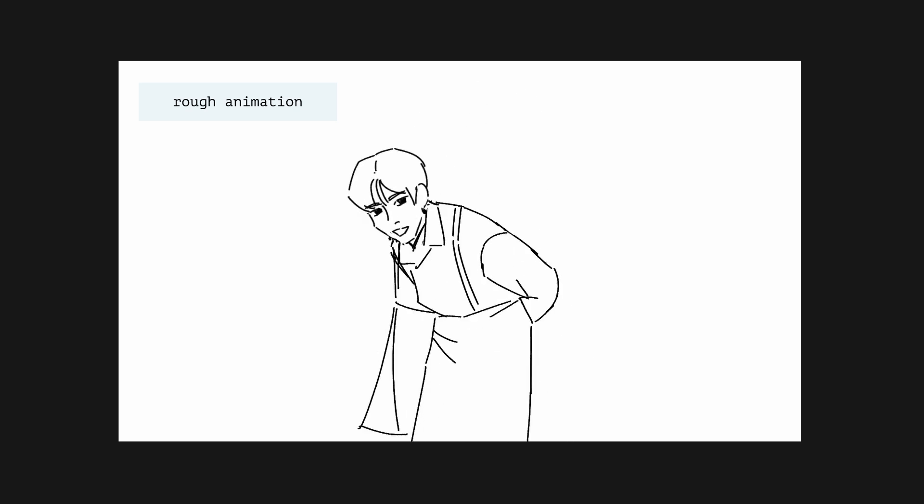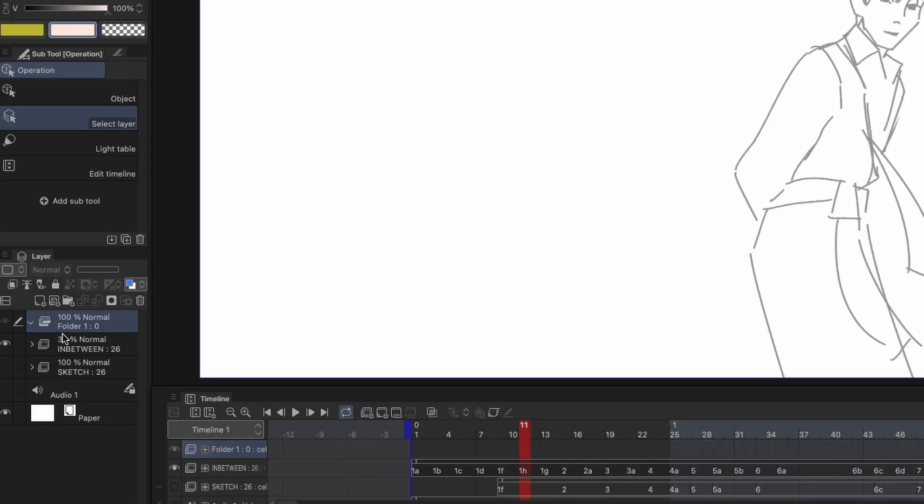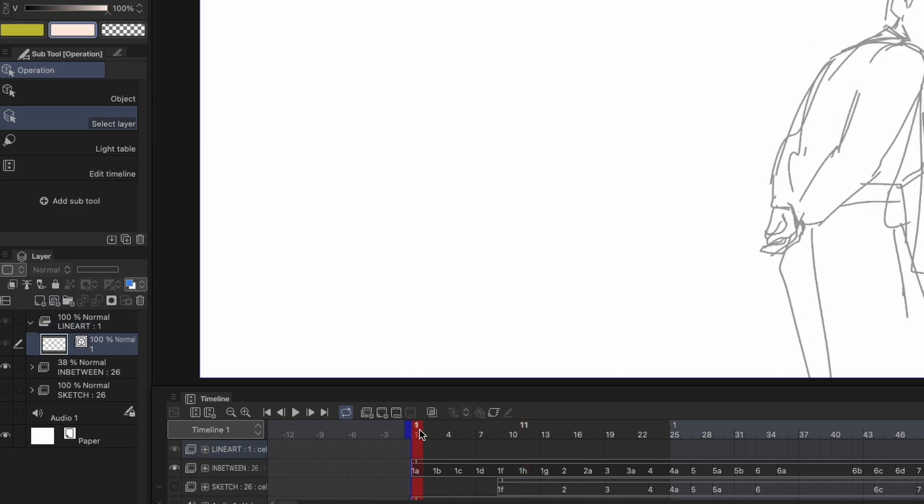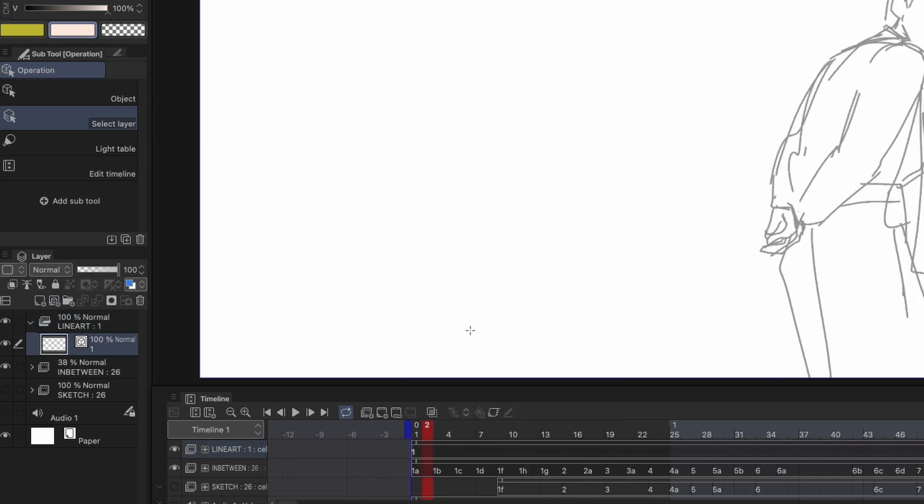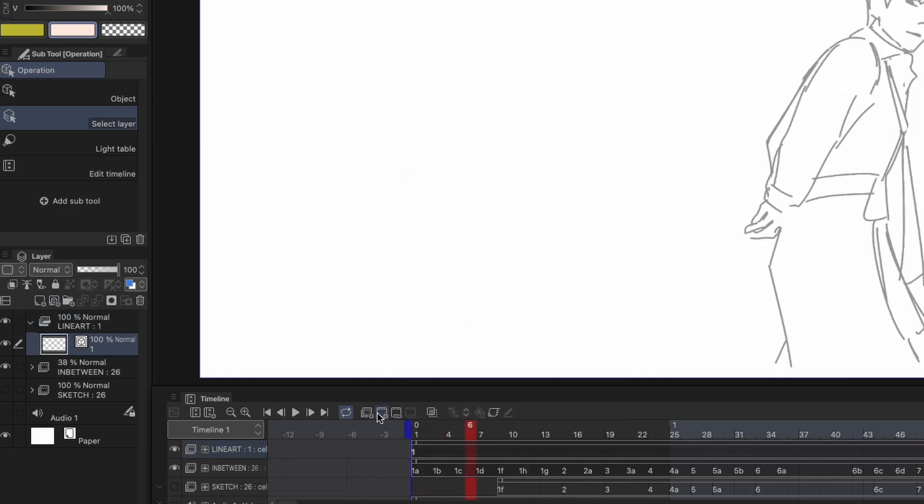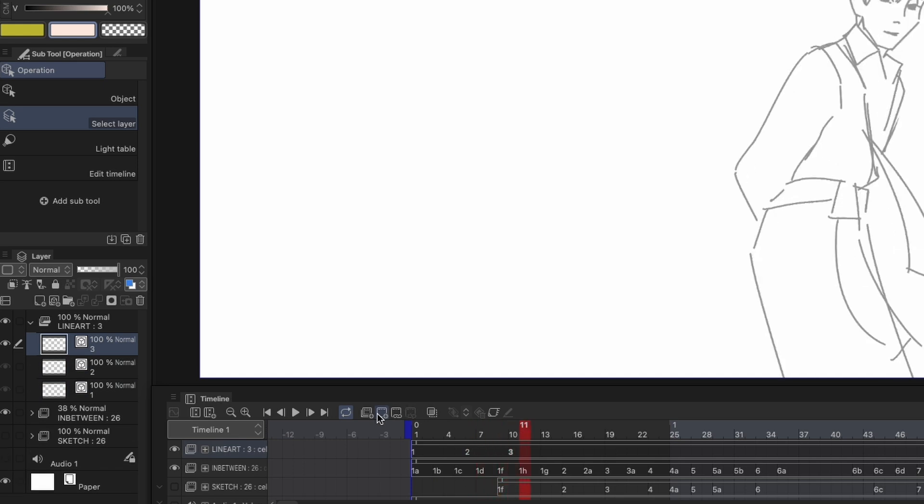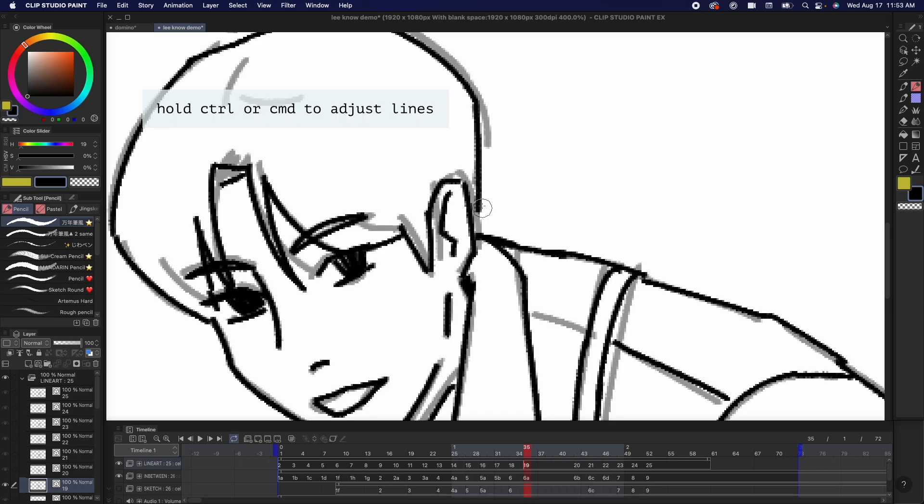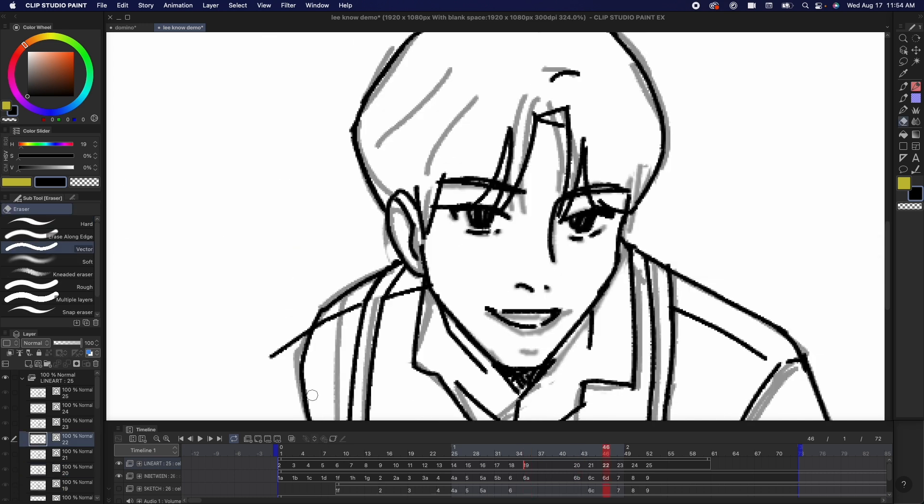So once I have the rough animation down, I am going to add a new animation folder on top, select the folder in the layers panel, add a vector layer, right click the timeline and select that vector layer. Now every time I'm going to click new animation cell, it's going to automatically be a vector layer. Vector layers are good for lineart since they can be easily moved around and adjusted and on top of that, you can erase overlapping lines using the vector erase tool.